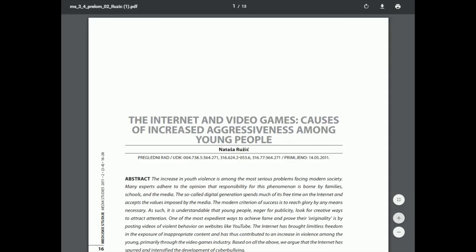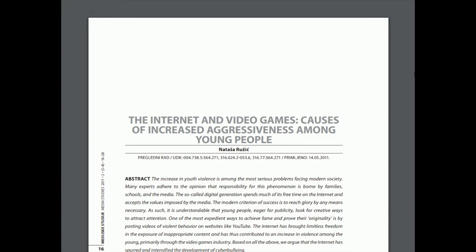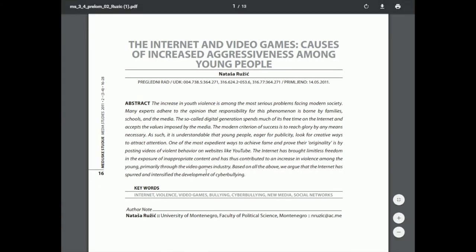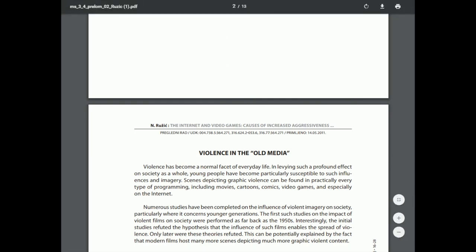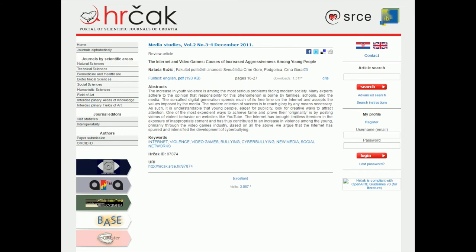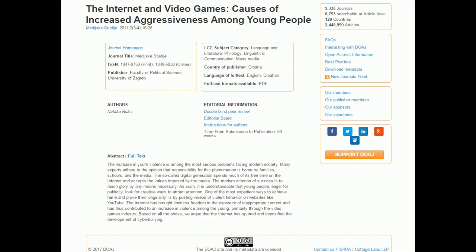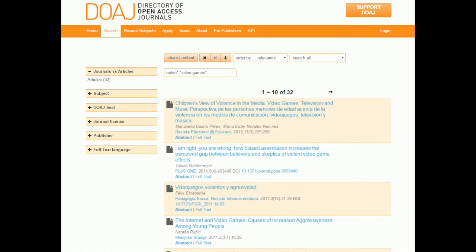And again, this was freely available online through the website called Directory of Open Access Journals. And once again, this one has its abstract and you could go through and review the sections and decide whether you think it's an empirical study or not, if that's the kind of paper you're supposed to be using.